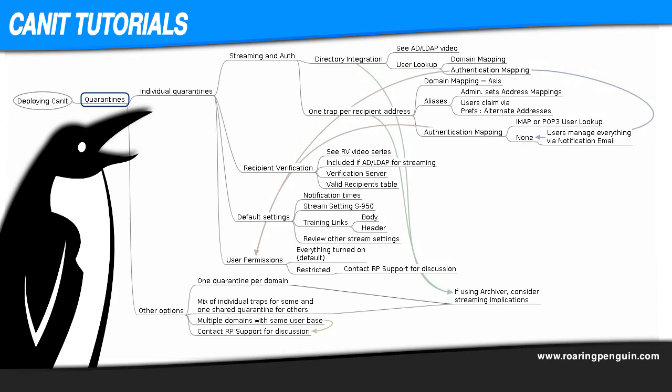The big decision in deploying CanIt is how to handle quarantines. Do you want individual quarantines, that is, one stream per user, or will you go with one of the other options? Remember that in CanIt we use the term stream to mean a spam quarantine plus all the rules and settings related to it.